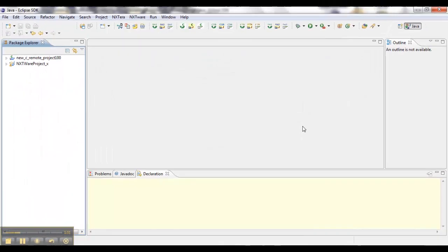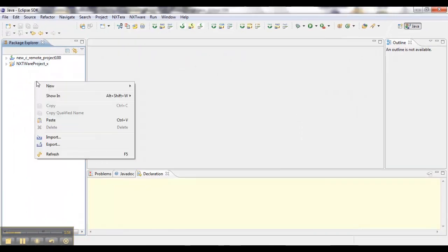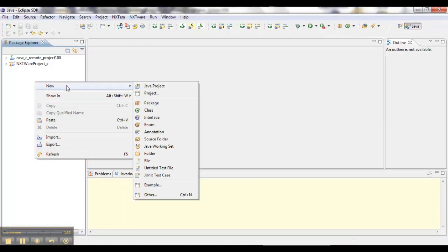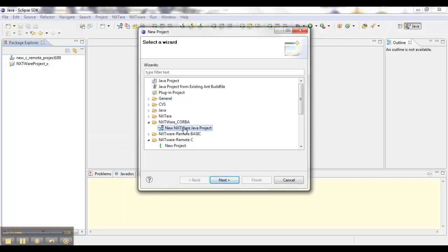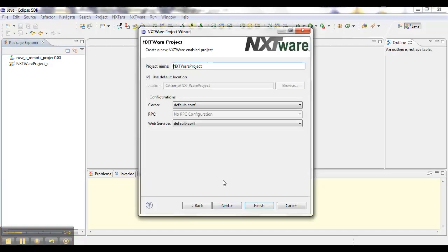The first step is creating a new project. In this case, a Nextware Remote Java project. After that, we select our configuration.